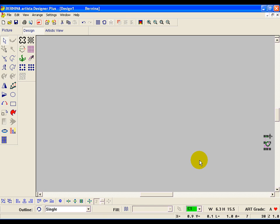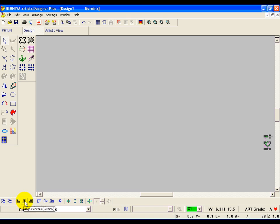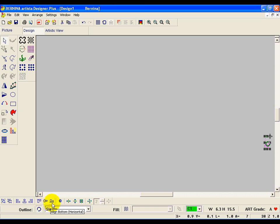Just so everything lights up at the bottom, we'll delete it after I talk about the bar at the bottom. The first icon down here on the left is the group icon, then we have the ungroup icon, the align left vertical, align centers vertical, align right vertical, align top horizontal, align centers horizontal, align bottom horizontal, and align centers.